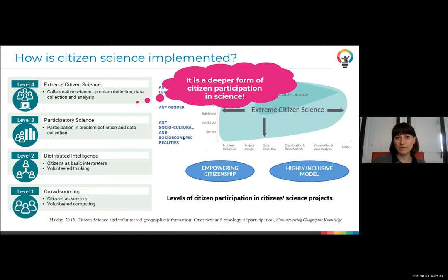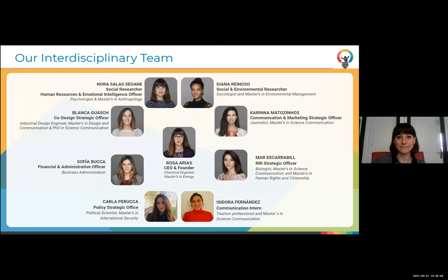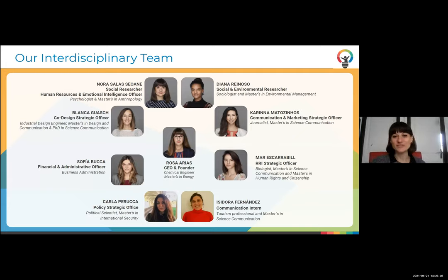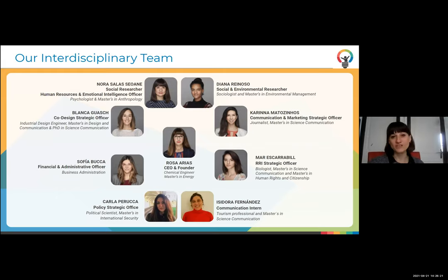Level four is a deeper form of citizen participation in science. In order to do this, we need a transdisciplinary team — the message is we need transdisciplinary expertise to tackle all this. We have chemical engineers, people in communication, and social scientists. It's very relevant to have all this expertise to tackle everything.